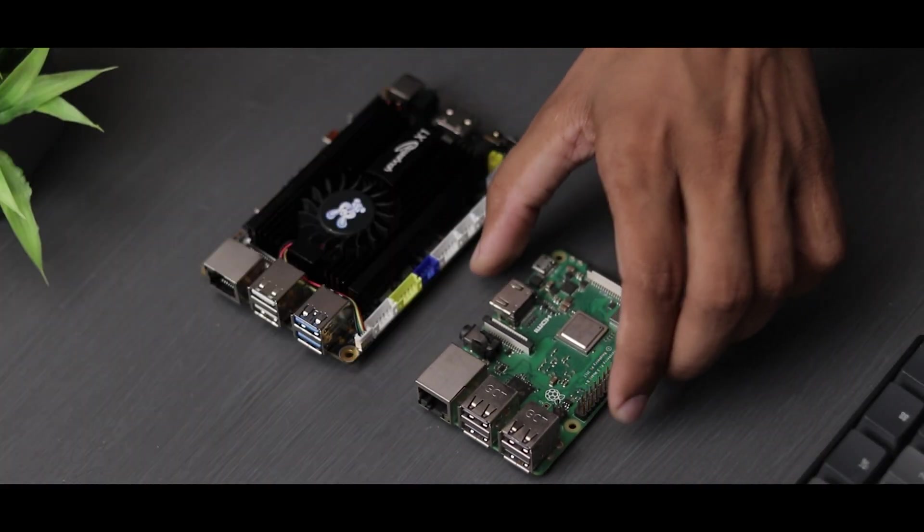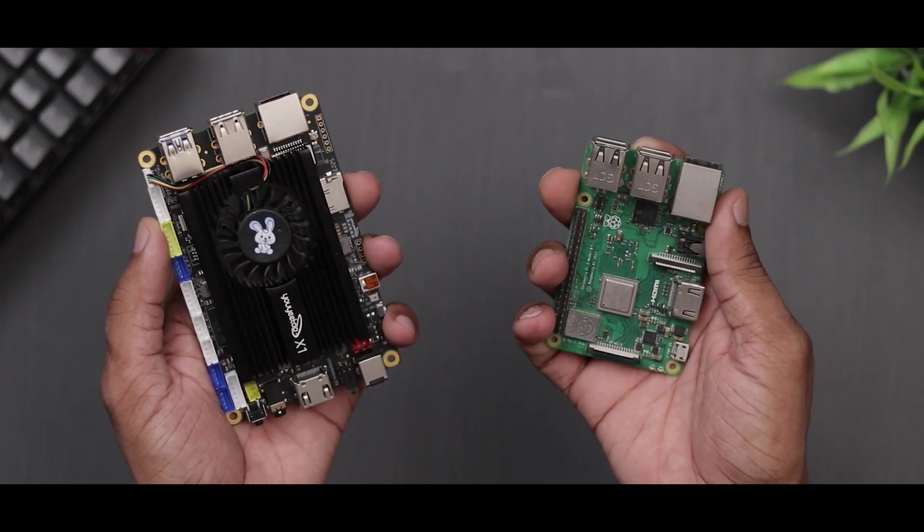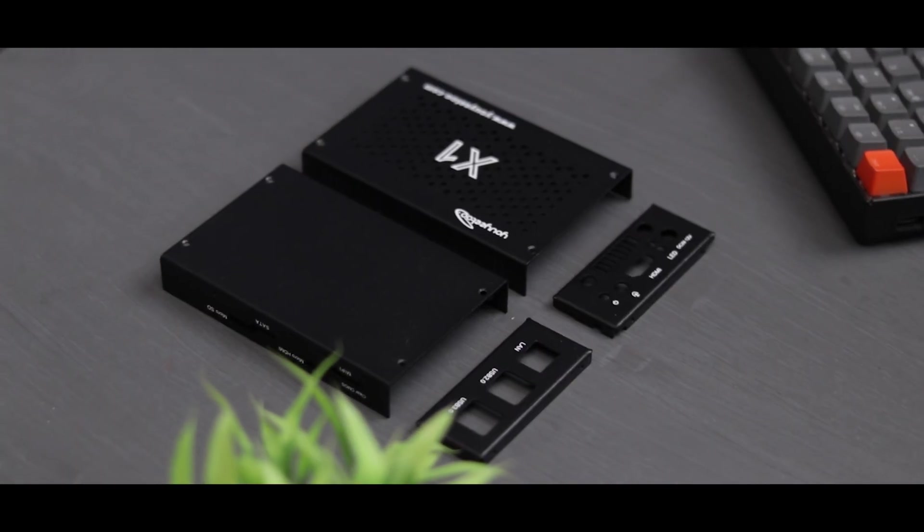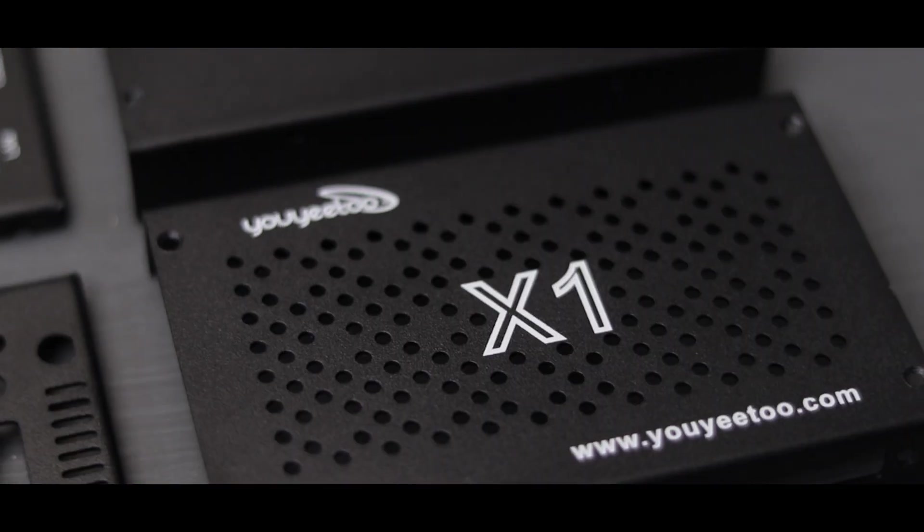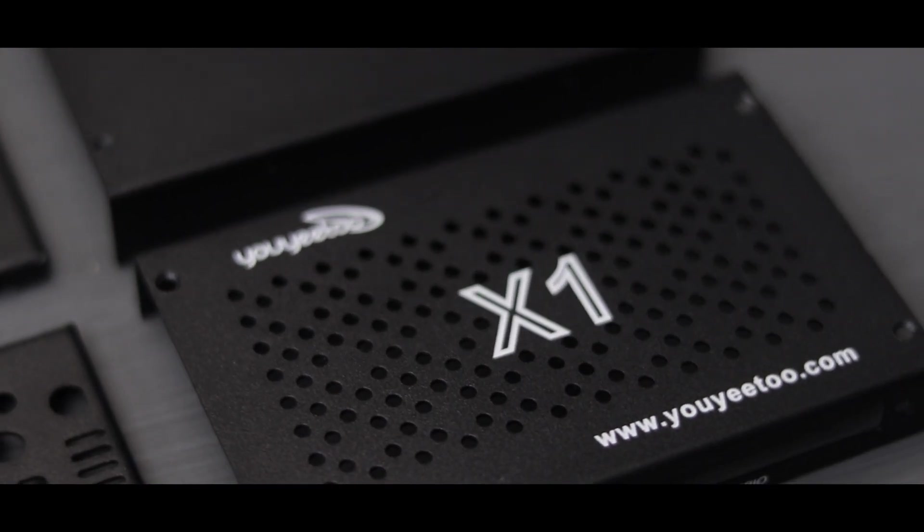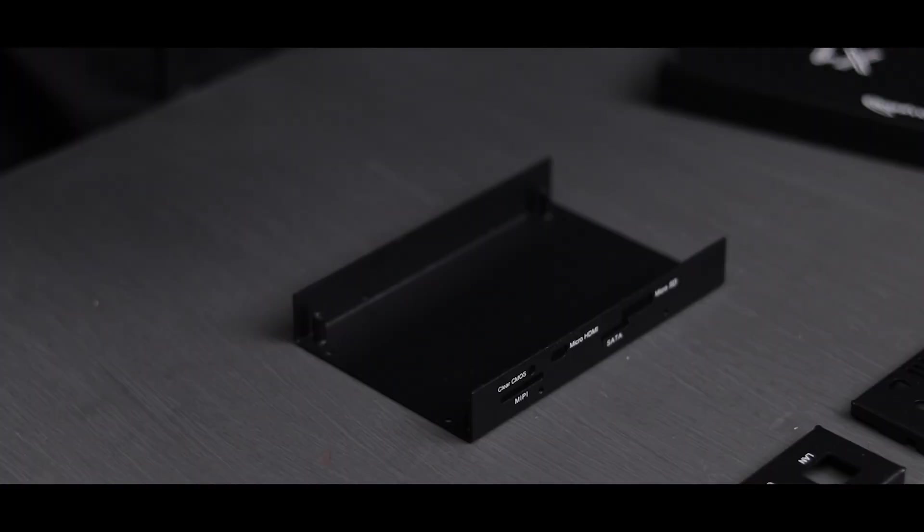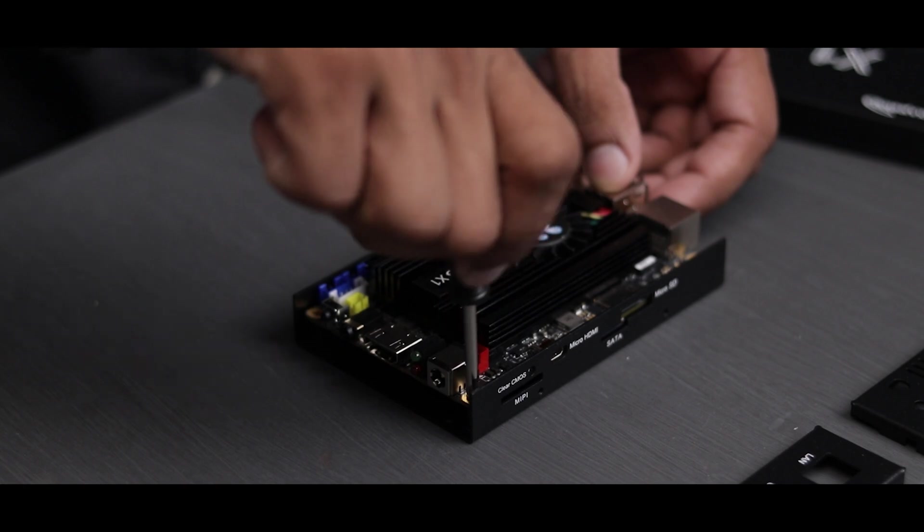If we see the front, it has a similar interface to the Raspberry Pi 3. It's a bit larger but has more power. They also made this nice metal case which you have to buy separately. It's pretty easy to install so let me do it real quick.